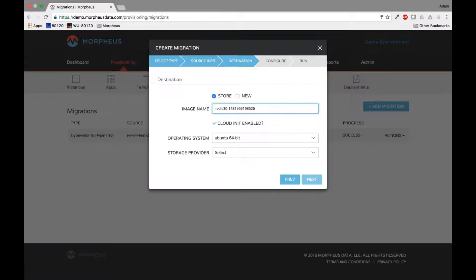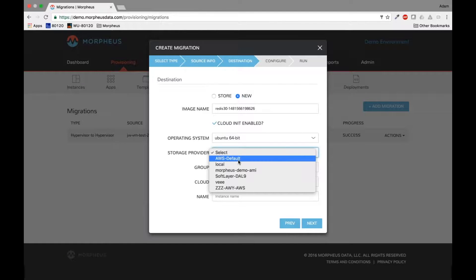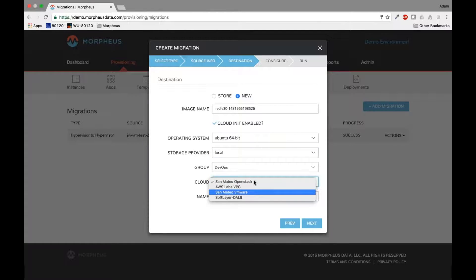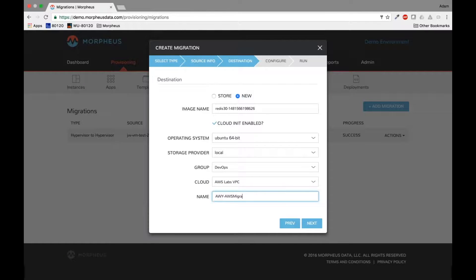Now a couple of things I want to point out on this page. I can either store the clone of this instance in my library and make it provisionable anywhere, or I can tell it to create a new instance wherever I want to put this with the image I'm going to take. So in this case, I'm going to pick a little storage provider as kind of a staging location in the middle, and then we'll move it over to AWS, give it a name, and click next.